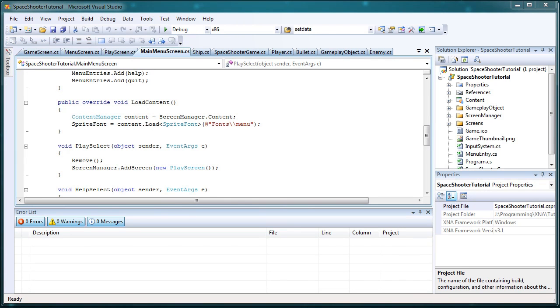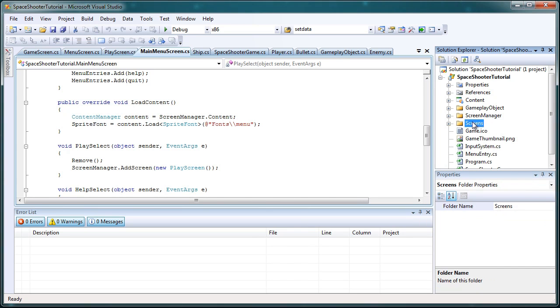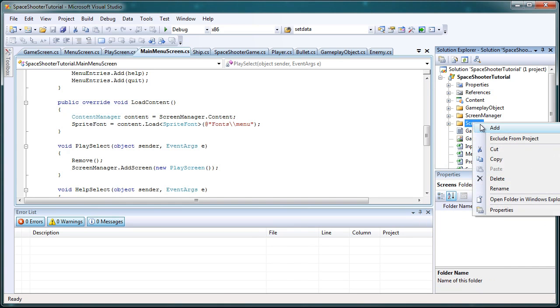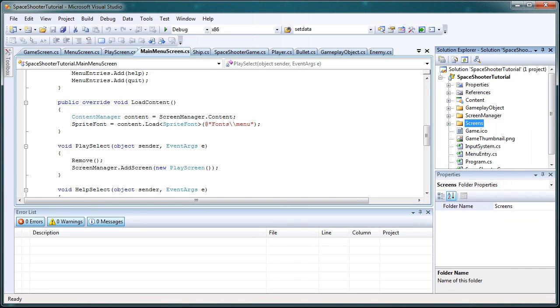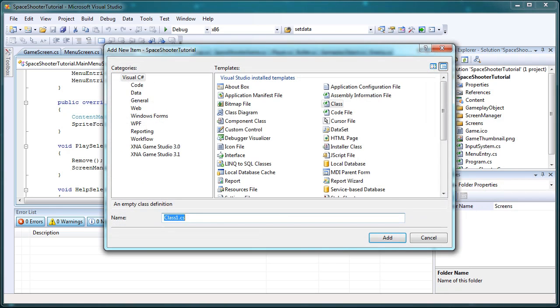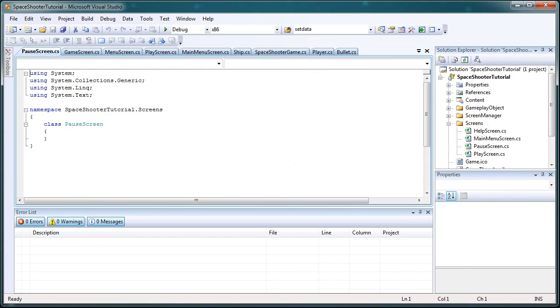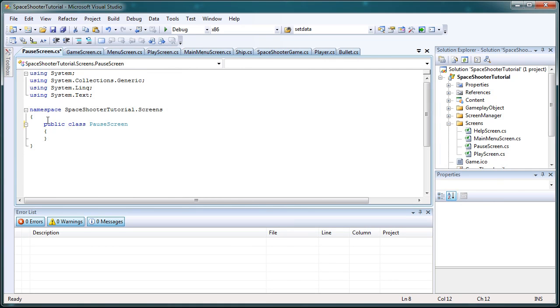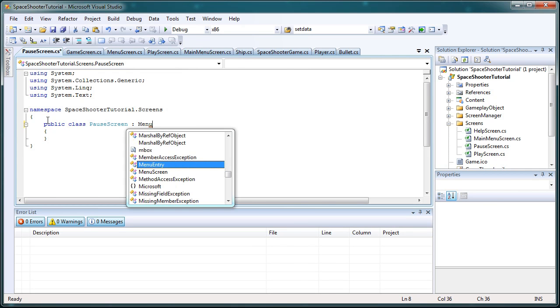All right, so now let's go into the main topic of this tutorial and that's the pause screen class. So let's go to the screens folder, right-click and go to add class. And let's call it pause screen. PauseScreen.cs. It's going to be a public class and it's going to be a derivative of menuScreen.